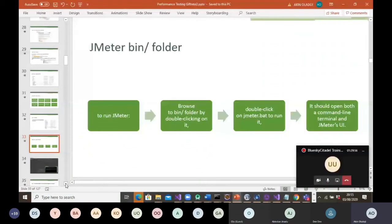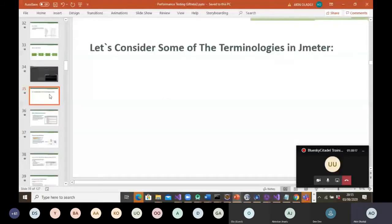This is your Apache JMeter where you'll be carrying out your performance testing. That is what it looks like. Let's consider some of the terminologies in JMeter and what they mean.